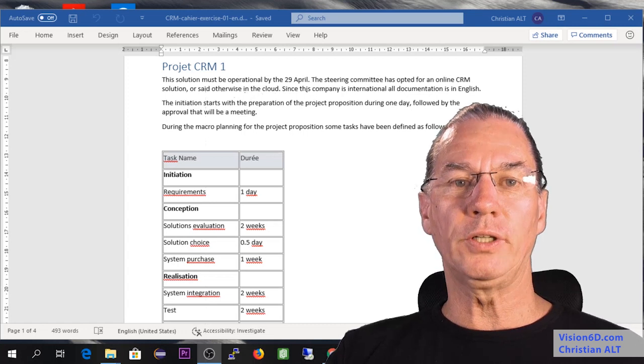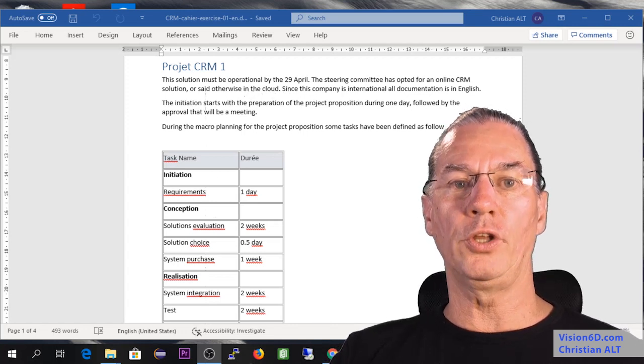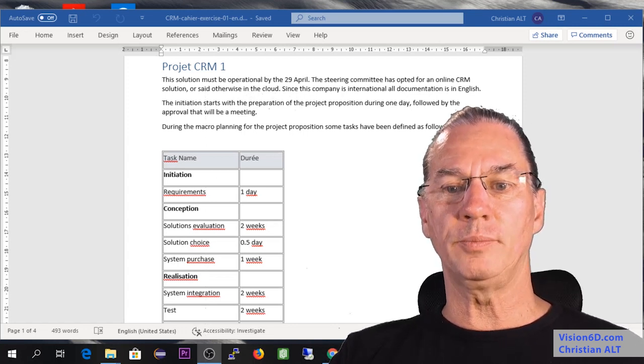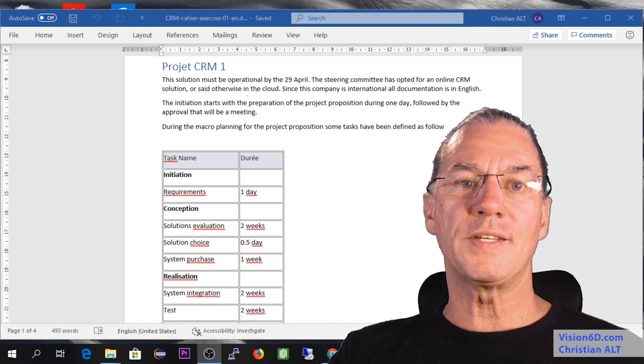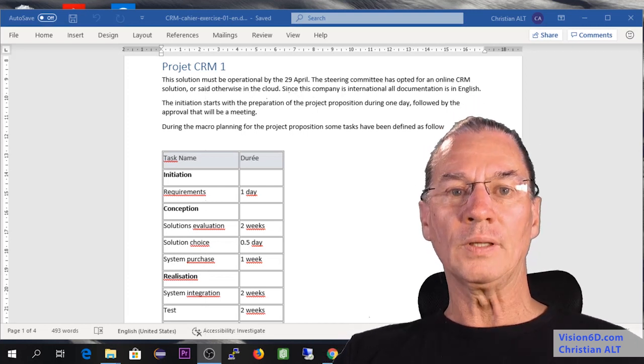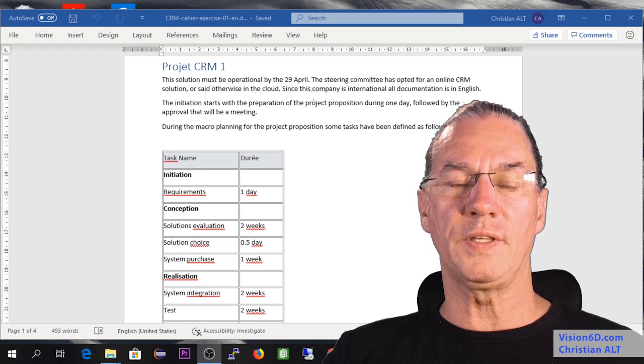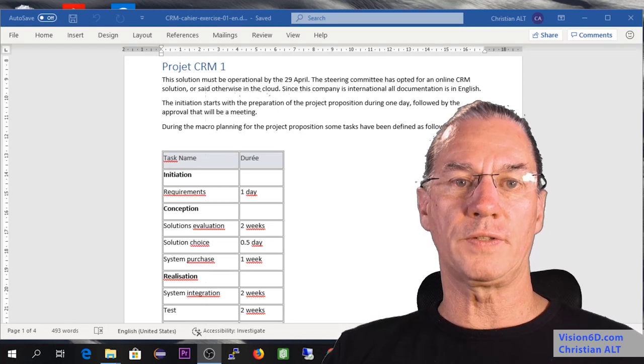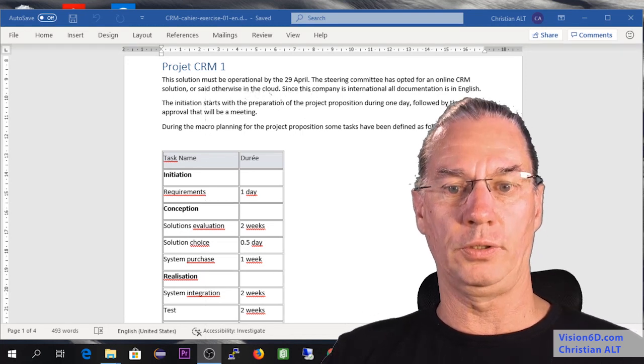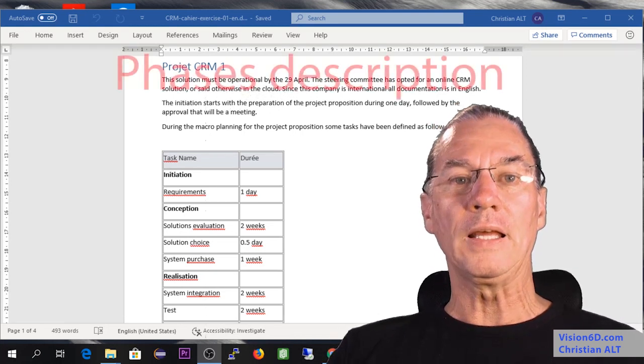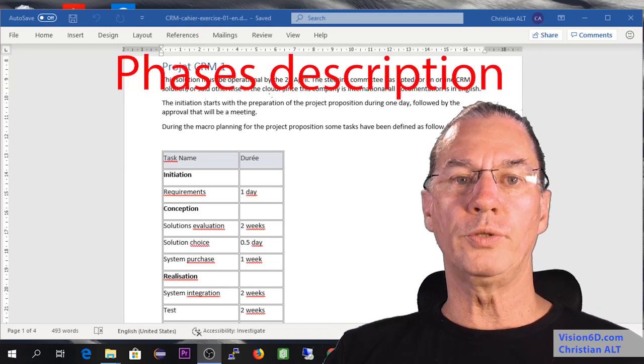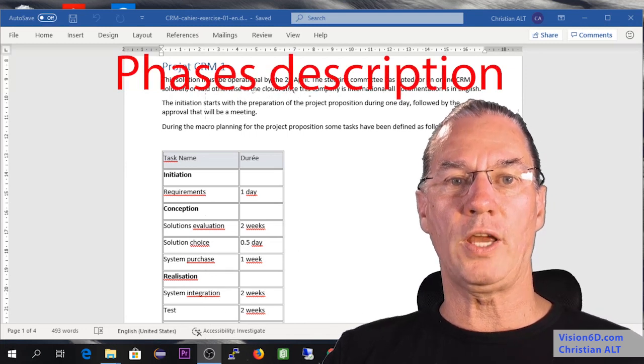The steering committee has opted for an online CRM system, otherwise said it's in the cloud. All the documentation is in English since the company is international. We will start the project with the first phase which is initiation.